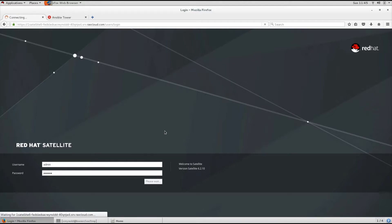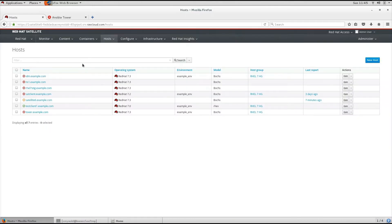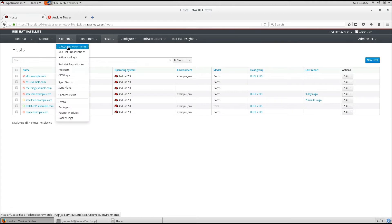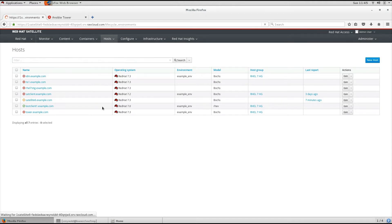We're going to go ahead and log into the Red Hat Satellite server. We'll go to content, lifecycle environments.